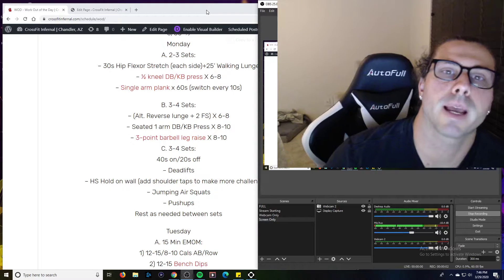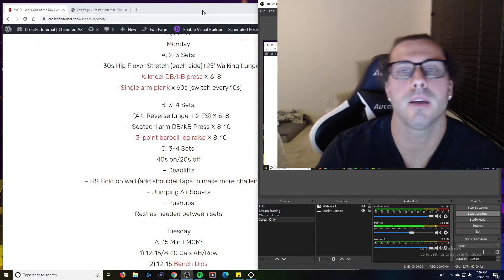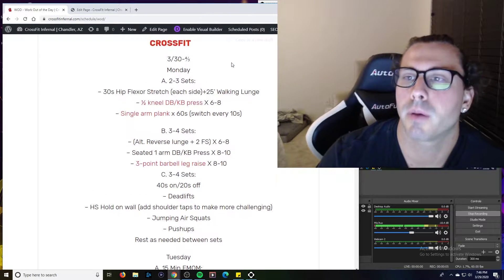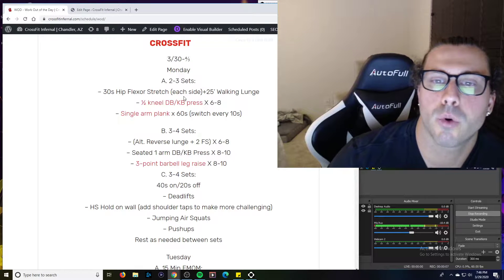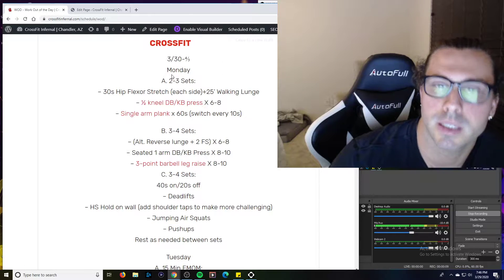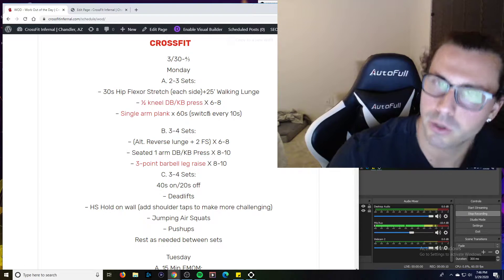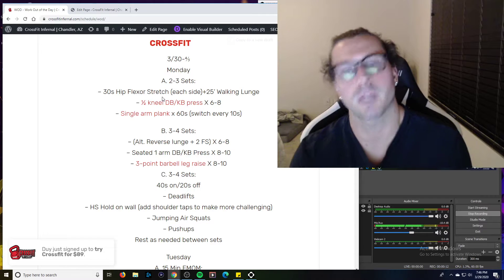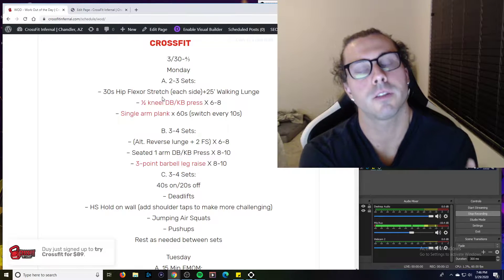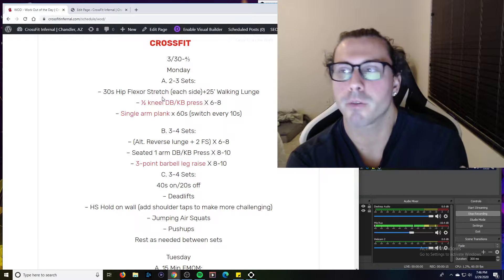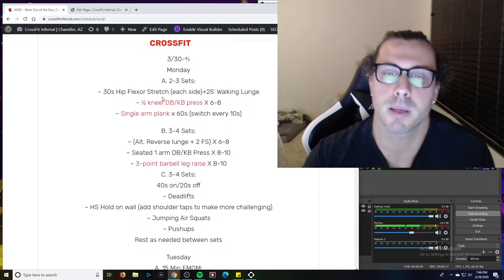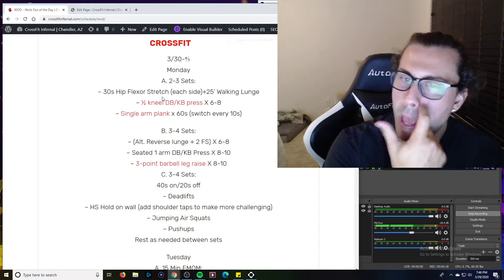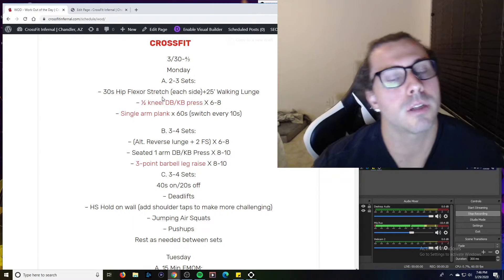Alright, what's up Wolfpack? How we doing? Happy Sunday. I'm coming to you with a quick video here for Monday's workout. A lot of stuff, a few new exercises that I've hyperlinked with some YouTube videos that should help, but I just want to go over it real quick with you guys, make sure we're all on the same page and we're getting out of it what we should.